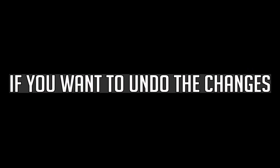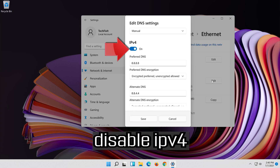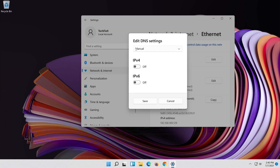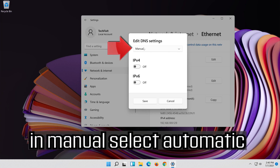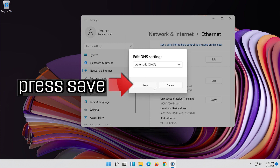If you want to undo the changes, press Edit. Disable IPv4. In Manual select Automatic. Press Save.